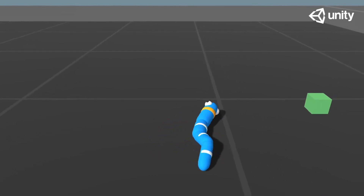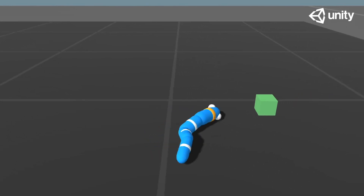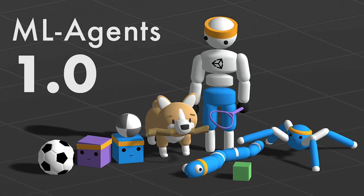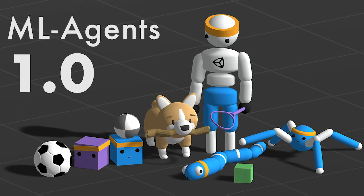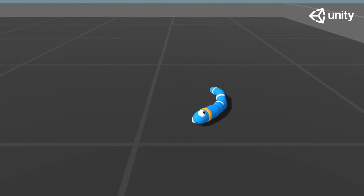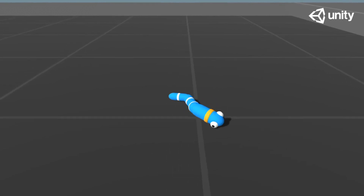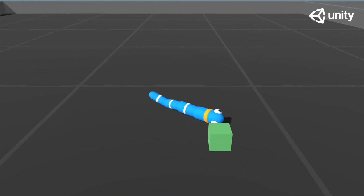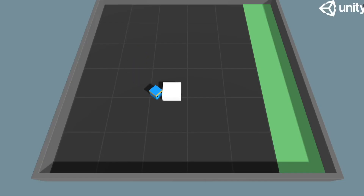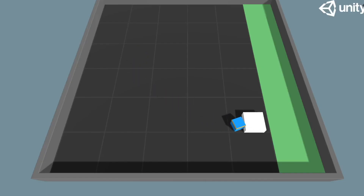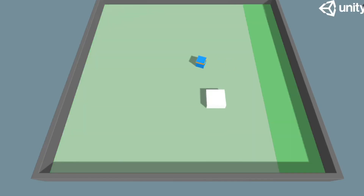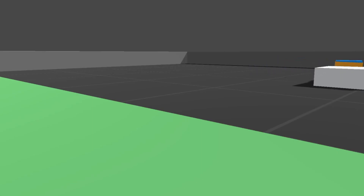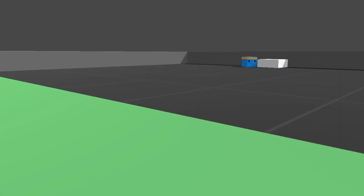Right now is the best time to get started with machine learning in Unity. MLAgents 1.0 just released. The syntax you learn from now on will probably not change drastically in the future and the installation process has never been easier. No matter your experience level, with this video you will be able to build your first AI. I promise. Let's get going.